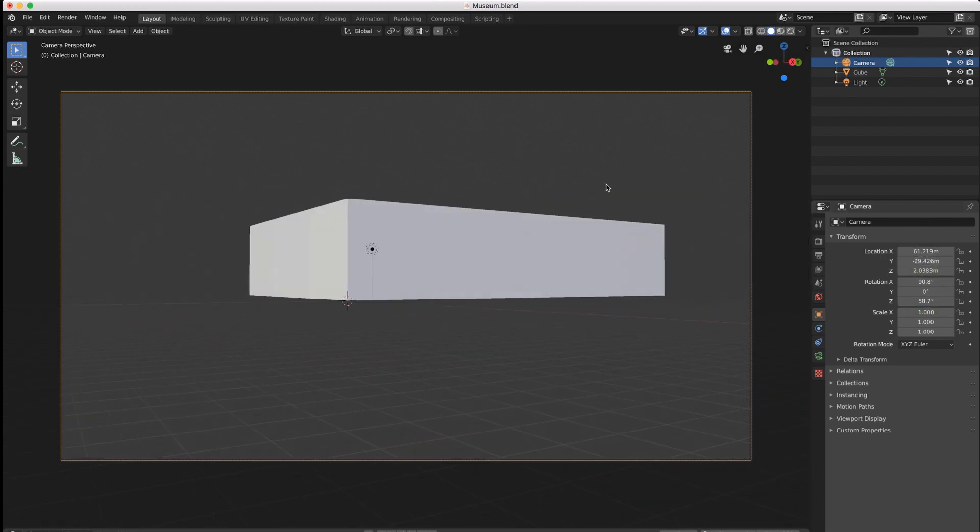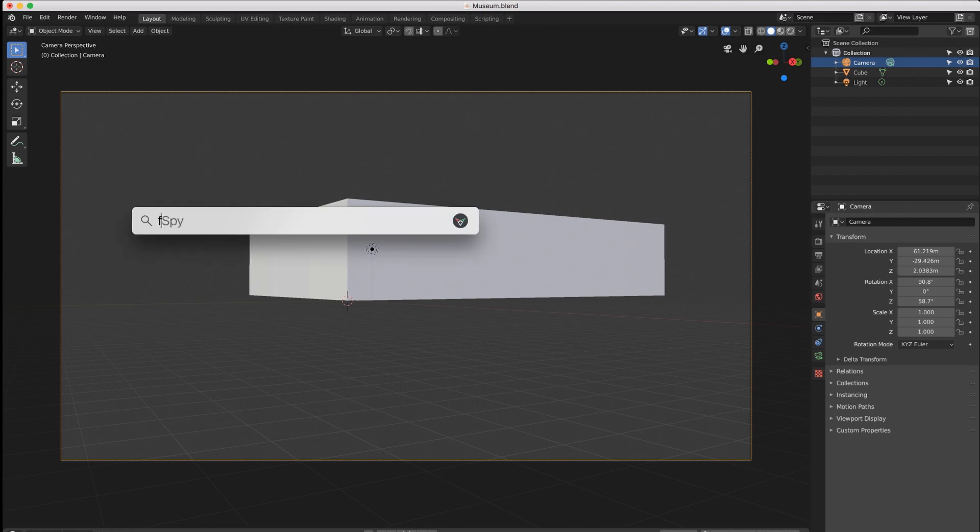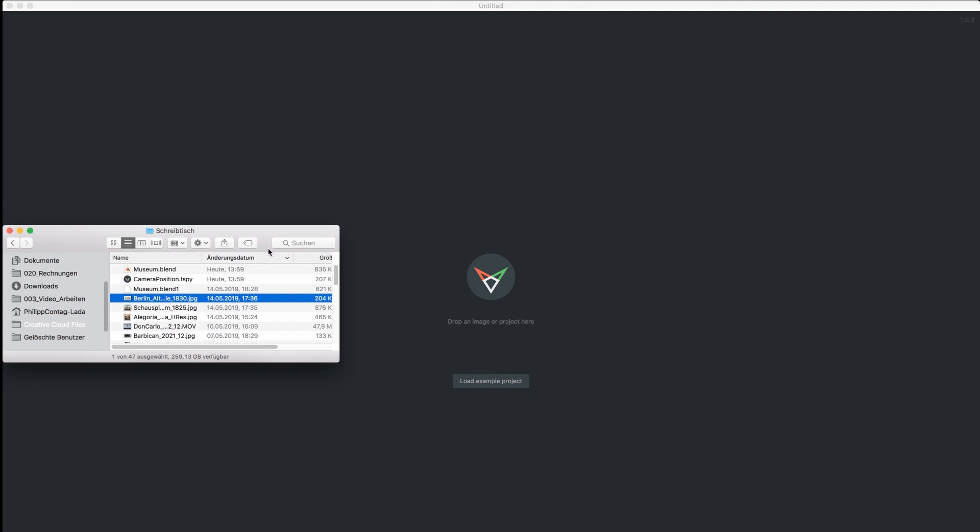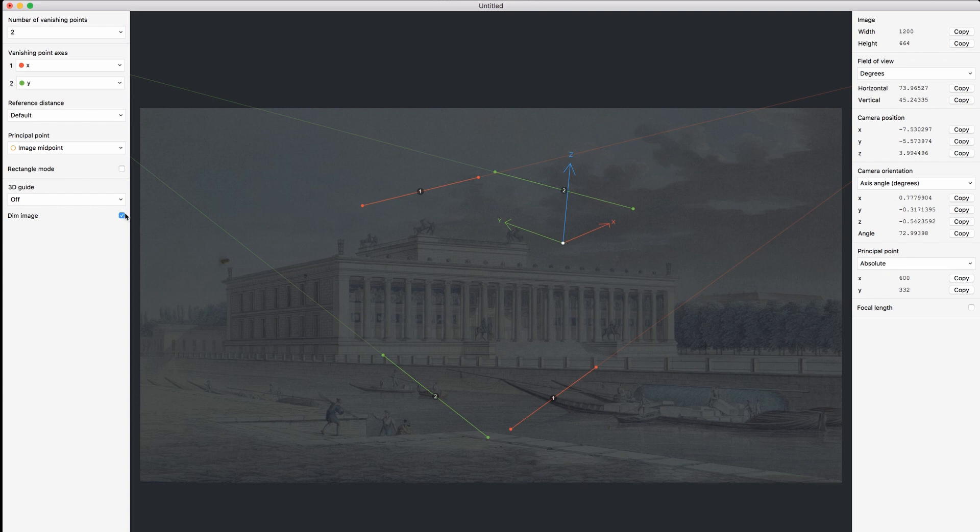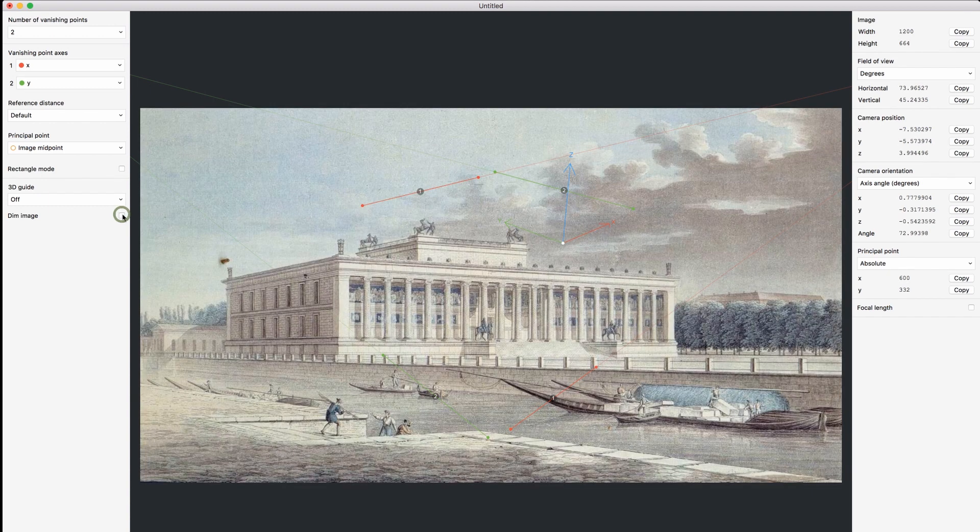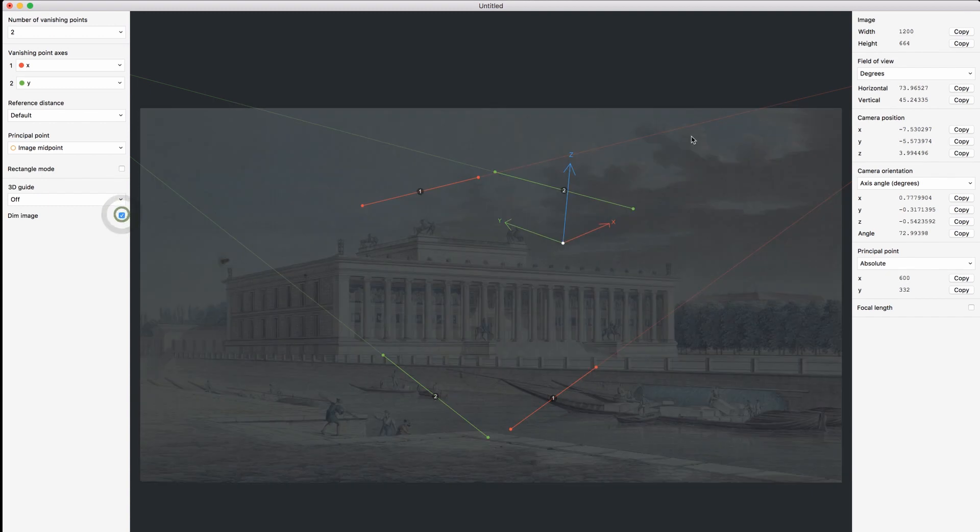There is an easy way to do this and it's an app called fSpy. I will link them below. Here we import the image that we're gonna project on. It's a little dark so you can undim it, but if you want to see the lines properly—these are the lines that will help us find the vanishing points.